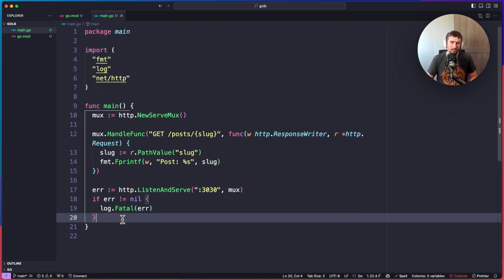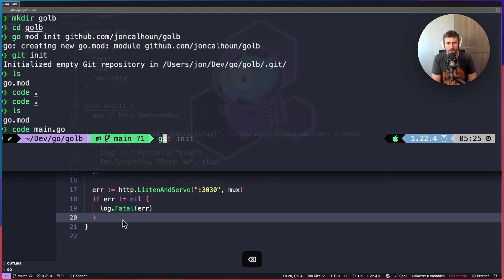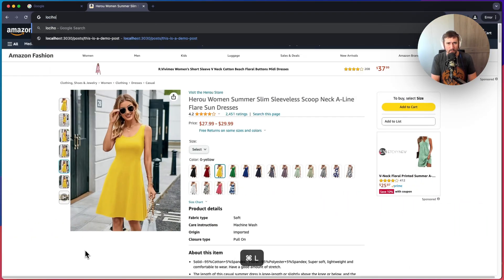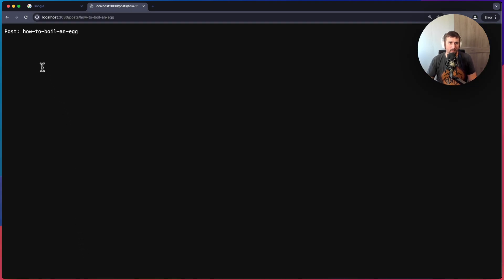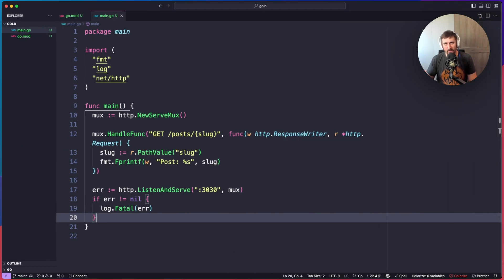Let's run `go run main.go`, then go to `localhost:3030/post/how-to-boil-an-egg`. You'll see that it's pulling the `how-to-boil-an-egg` slug out of the URL. That's all I wanted with that — let's go ahead and focus on reading a file now.